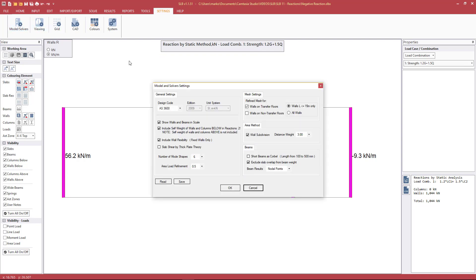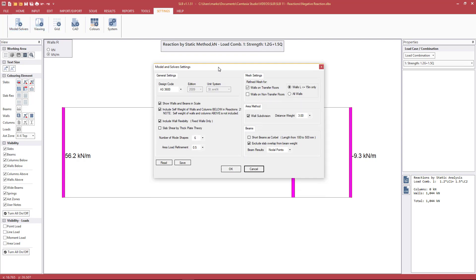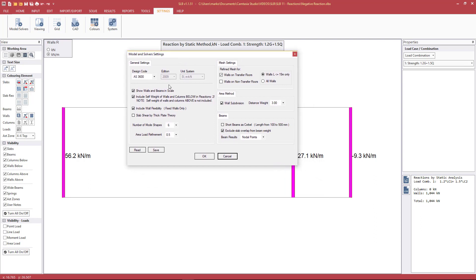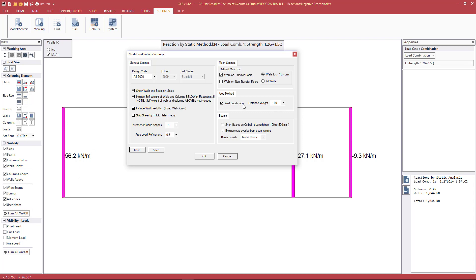A final setting in model and solver settings as it relates to reactions: we have the option to include self-weight of the columns and walls below in the reactions. Currently this is on, so the self-weight of these walls is included in this number. This would be useful if we were designing a footing, looking at a service load.